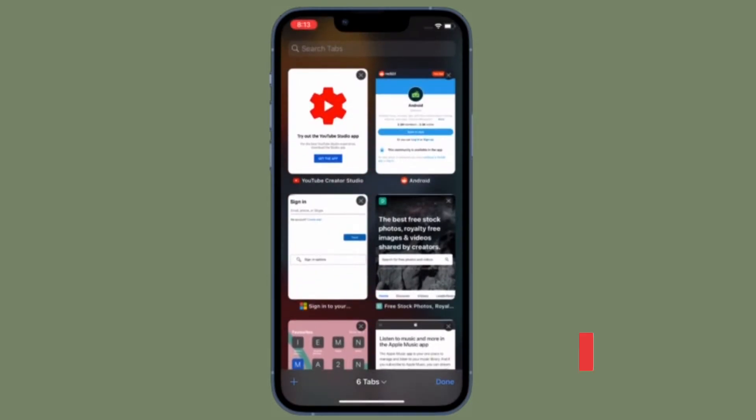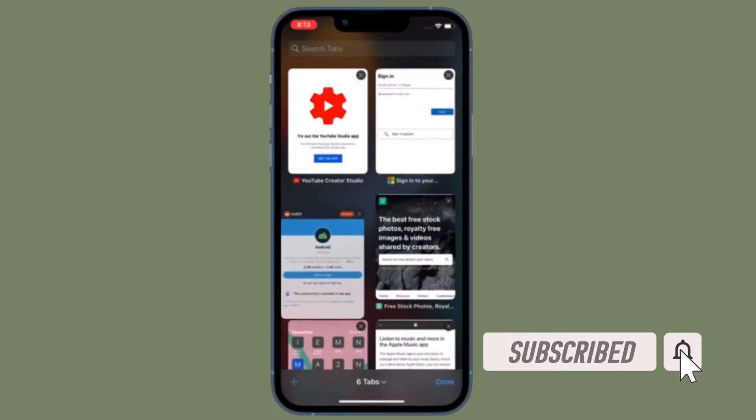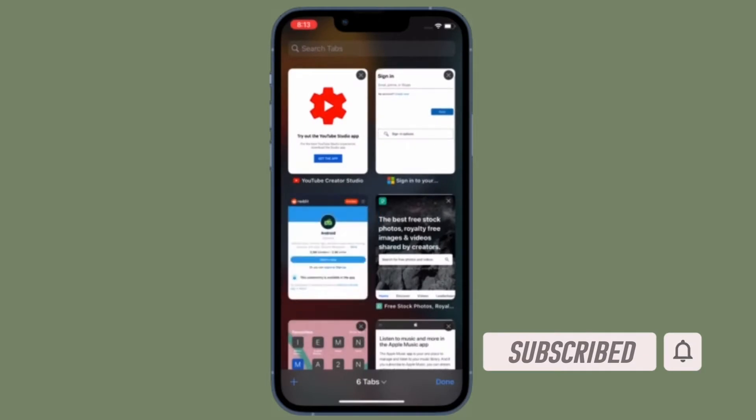Before getting started, make sure you have subscribed to our YouTube channel and hit the bell icon so that you won't miss any update from 360 Reader.